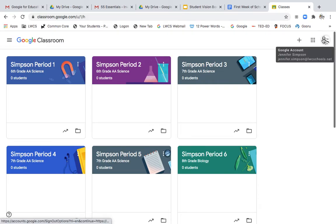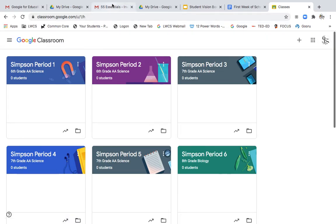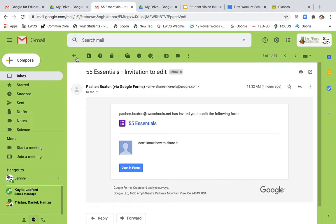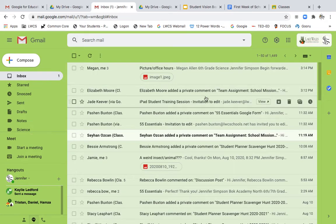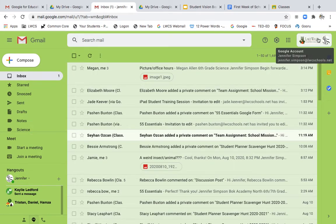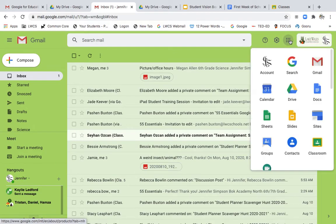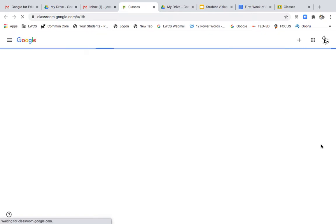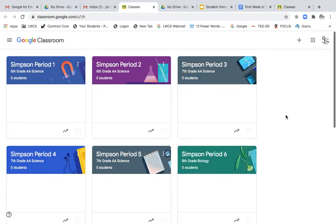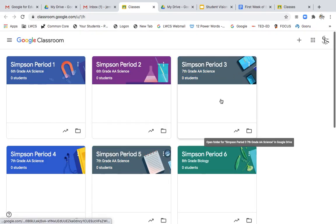Now, what I want you to make sure that you do to sign in is go to your email. And from your email, go to the nine squares, click on Google Classroom, and you'll go right back to that page with all of your classes.